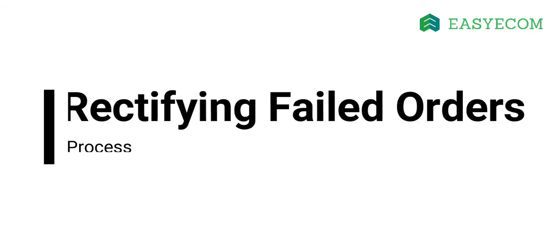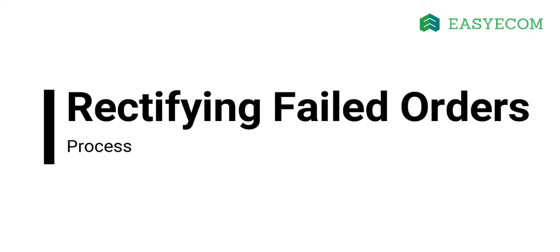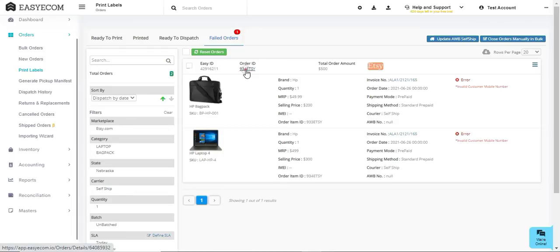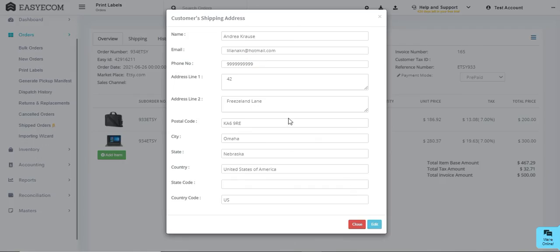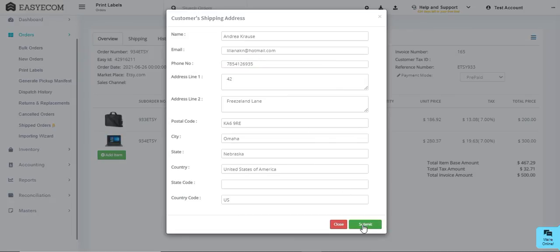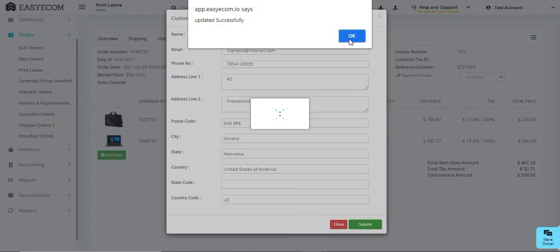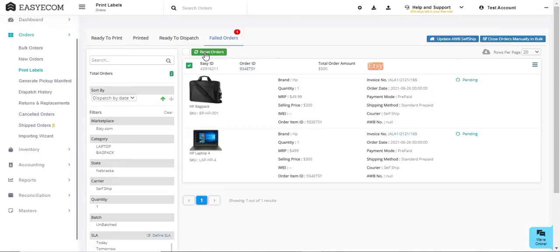Sometimes the orders you want to process may land in the failed orders segment due to errors like invalid phone numbers. In such cases, you can rectify the errors and reset your orders. This will trigger the system to retry the shipping label generation.